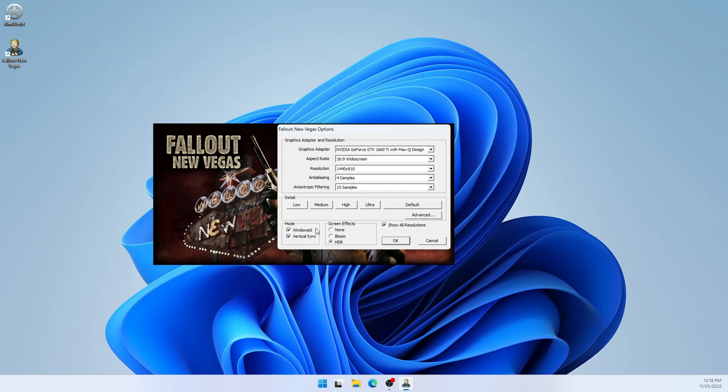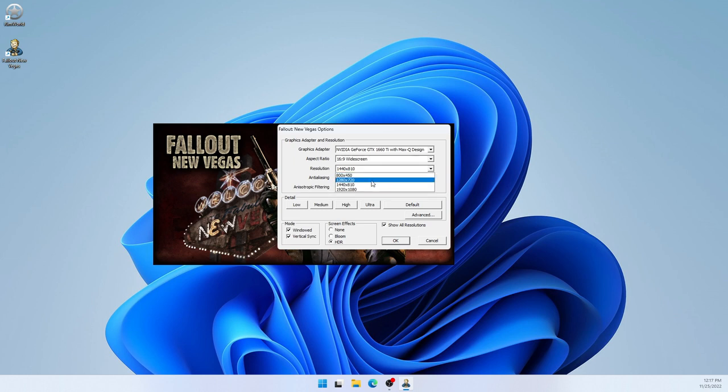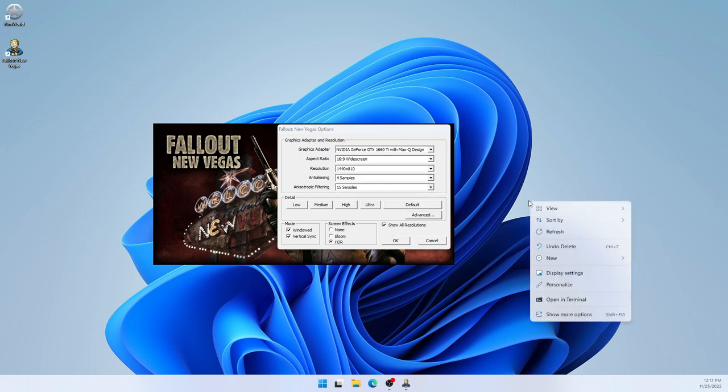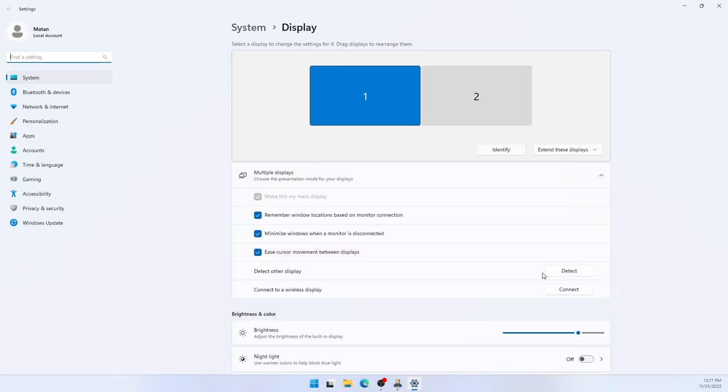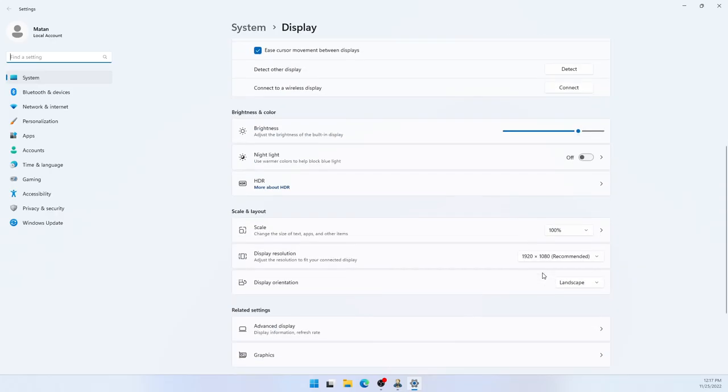Now, as for the resolution, you should never use the full resolution of your screen when using Windowed Mode. So to check the resolution of your screen, you can right-click on your desktop and open the Display Settings. And if we scroll down a bit, we can see the display resolution, which in my case is 1920 by 1080.